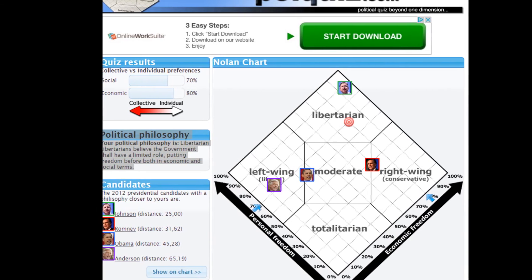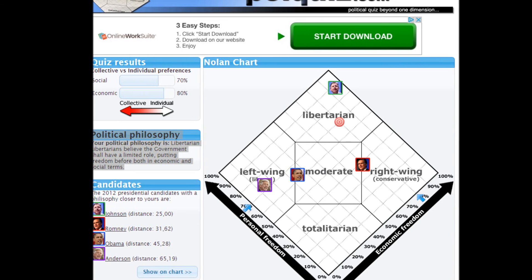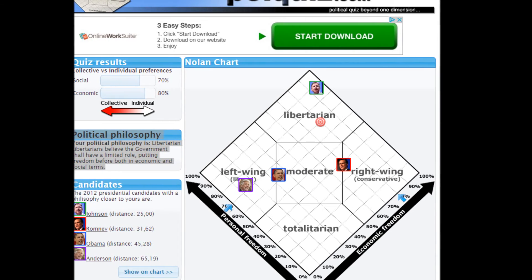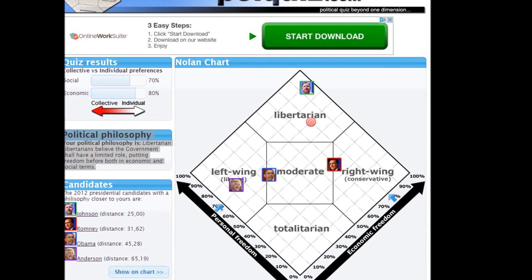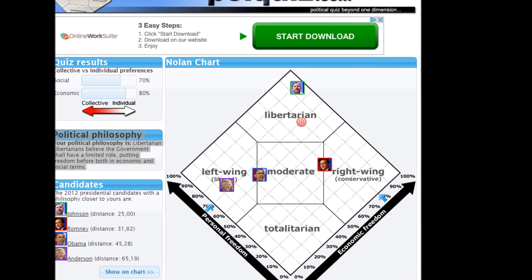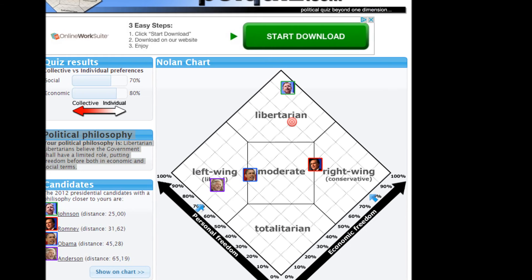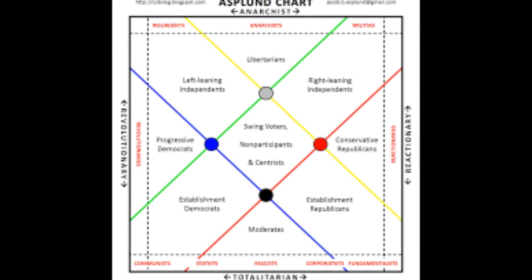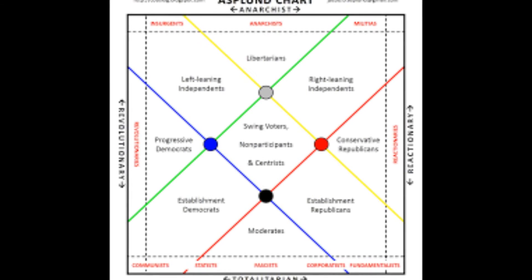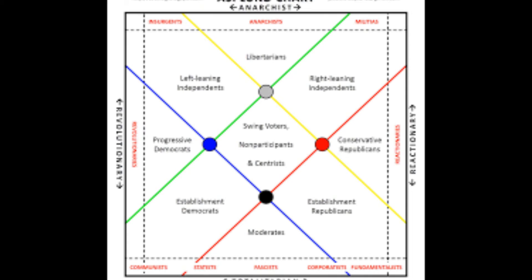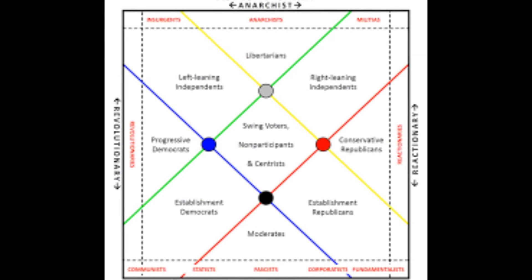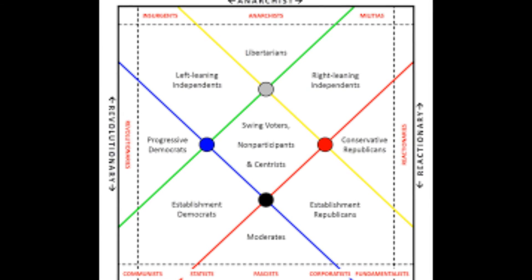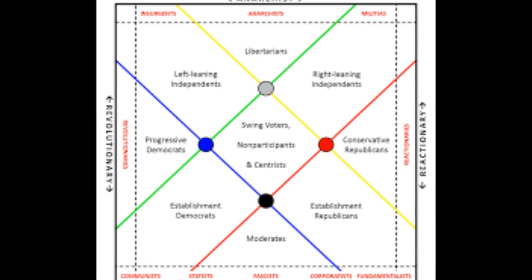As you can see, this is where I am. You'll notice that that is the right-leaning independent. Matt, you should be happy about that. I know I am.